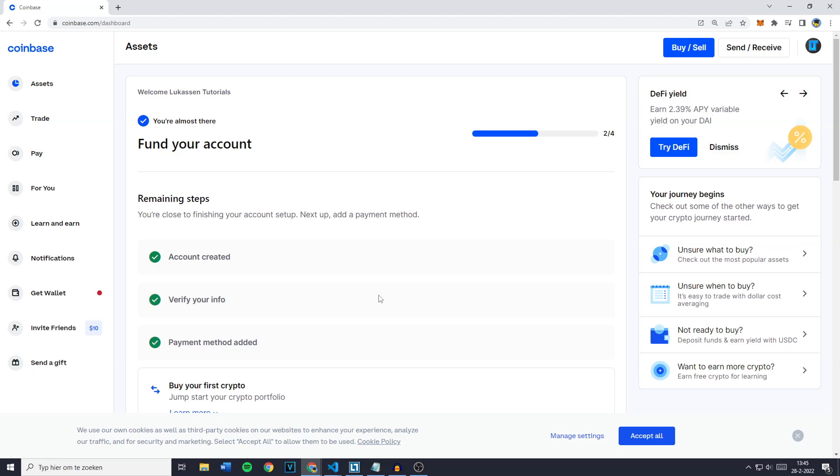Hey everyone and welcome to today's tutorial. In this video I will show you how to find your transaction history on Coinbase. So without further ado let's get right into it.